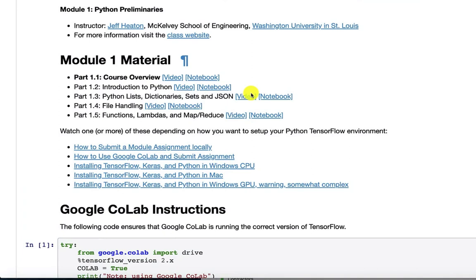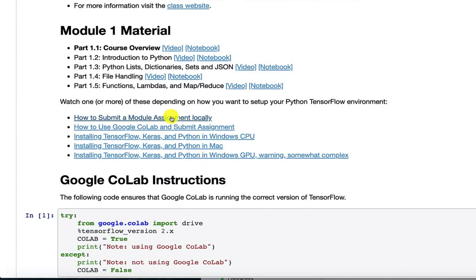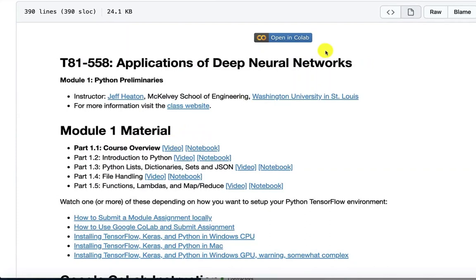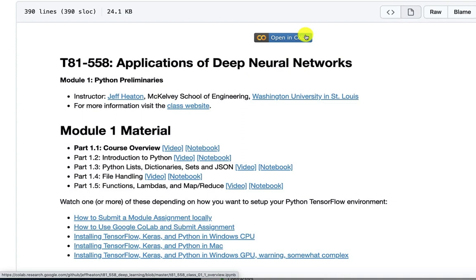There's also another couple of videos here that are useful to you. How to submit assignments, how to install. So this is a technical course. You're going to need to have a Python environment with TensorFlow so that you're able to complete the assignments.